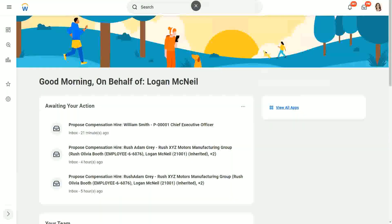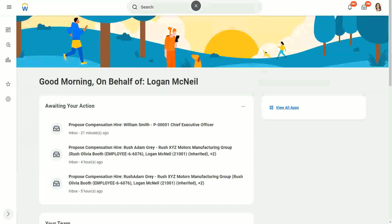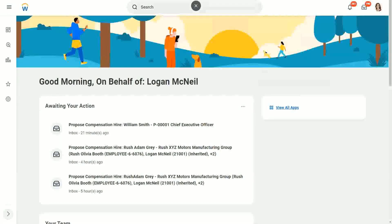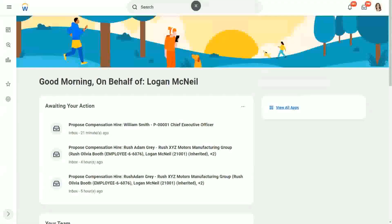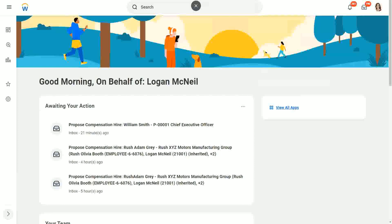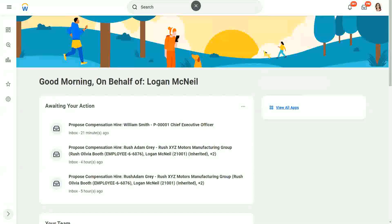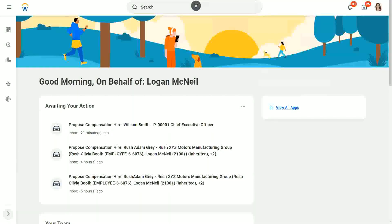Now today we are going to talk about a calculated field where we are able to look into another business object. Now till now, what did we do? We looked, we converted, manipulated the objects on the same business object. We were looking at the worker business object or expense report business object, and whatever field we did, whatever calculation we did was restricted to that business object only.